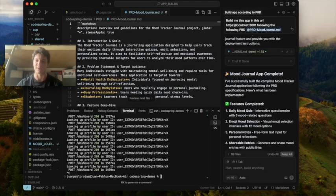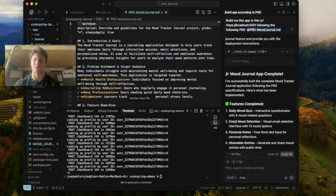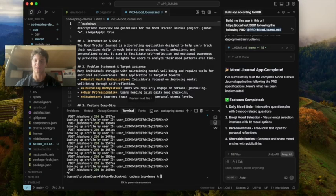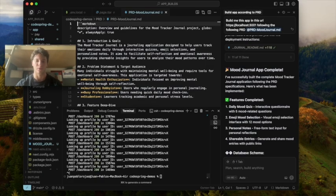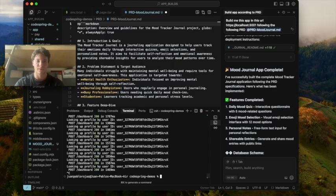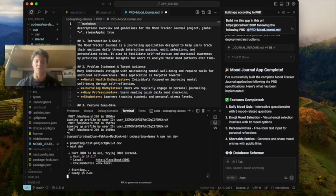Now as you can see, Cursor has built the entire mood tracker journal app following our PRD. We'll click keep all and just run npm run dev. Then we'll click this link.